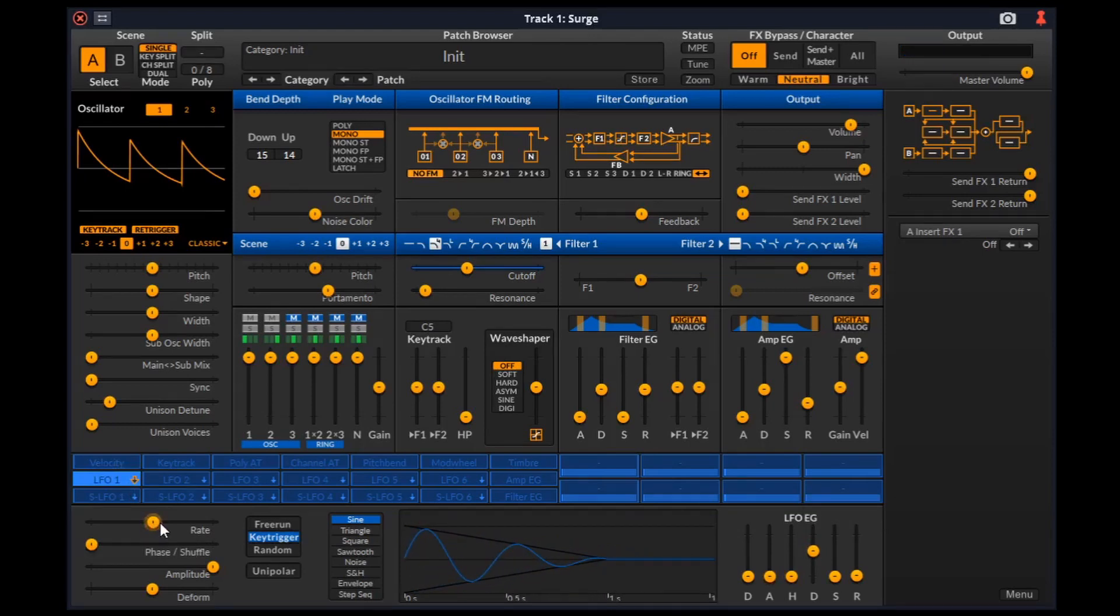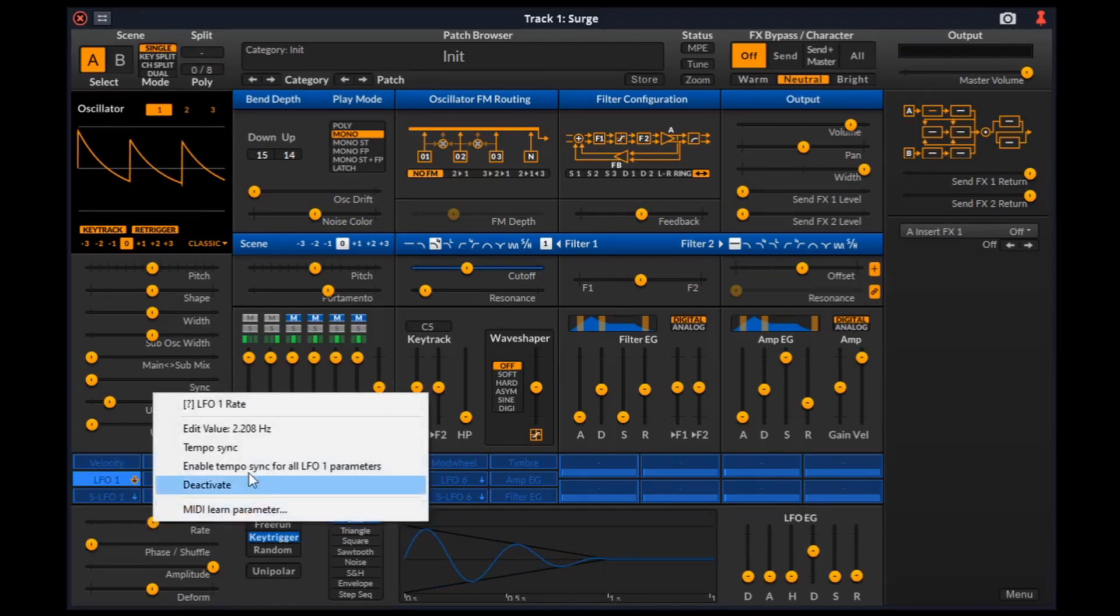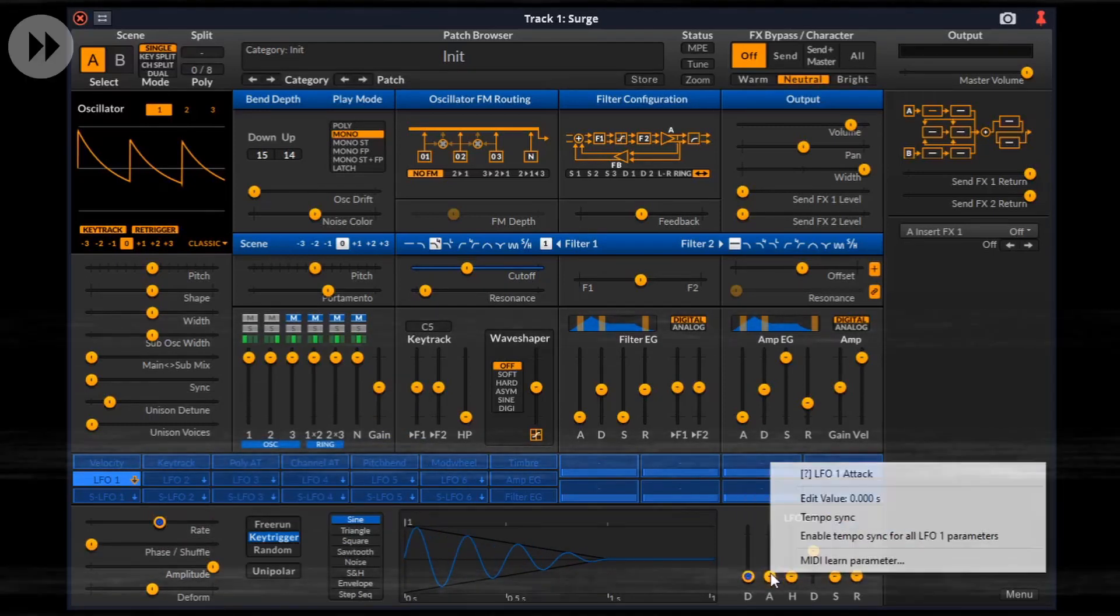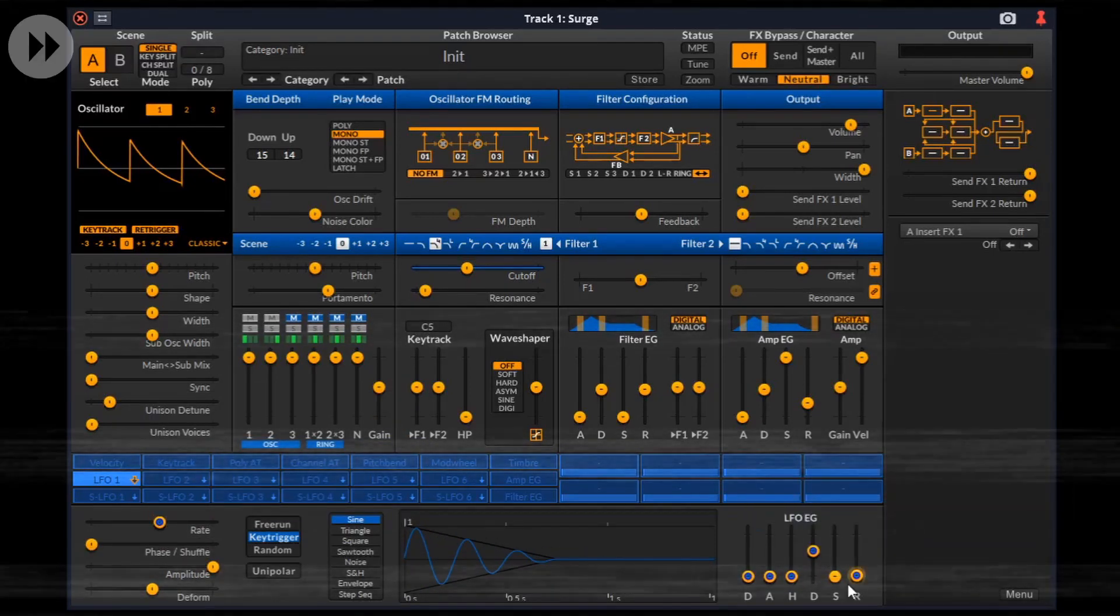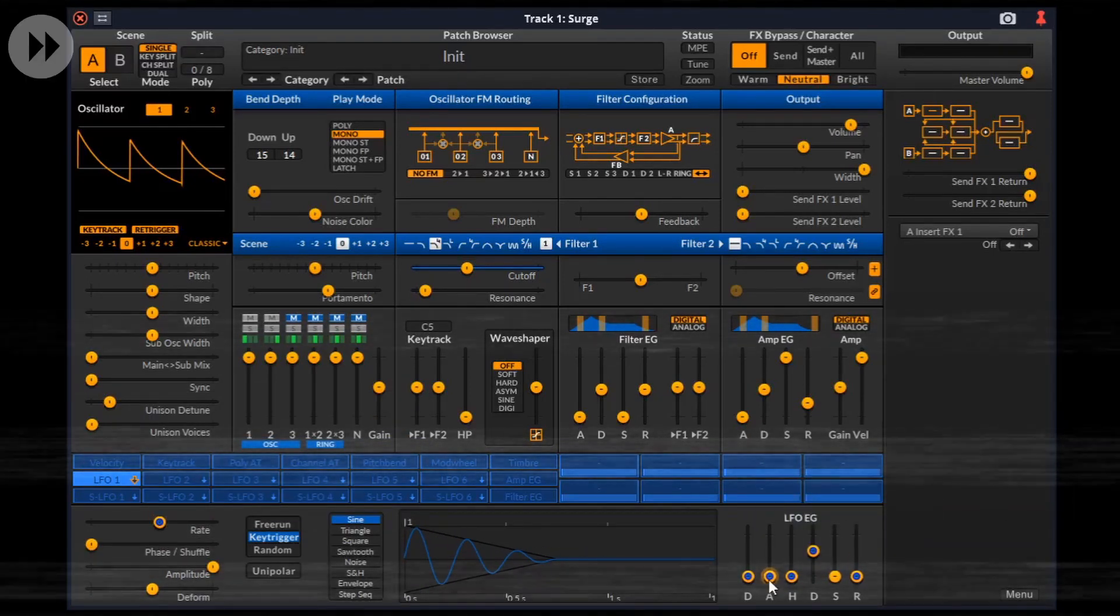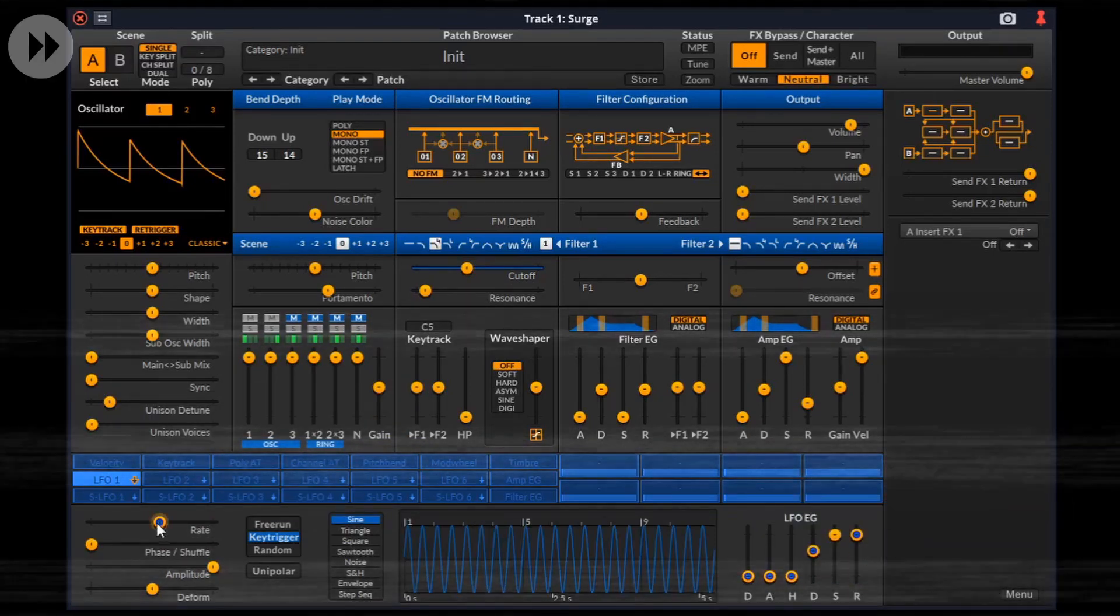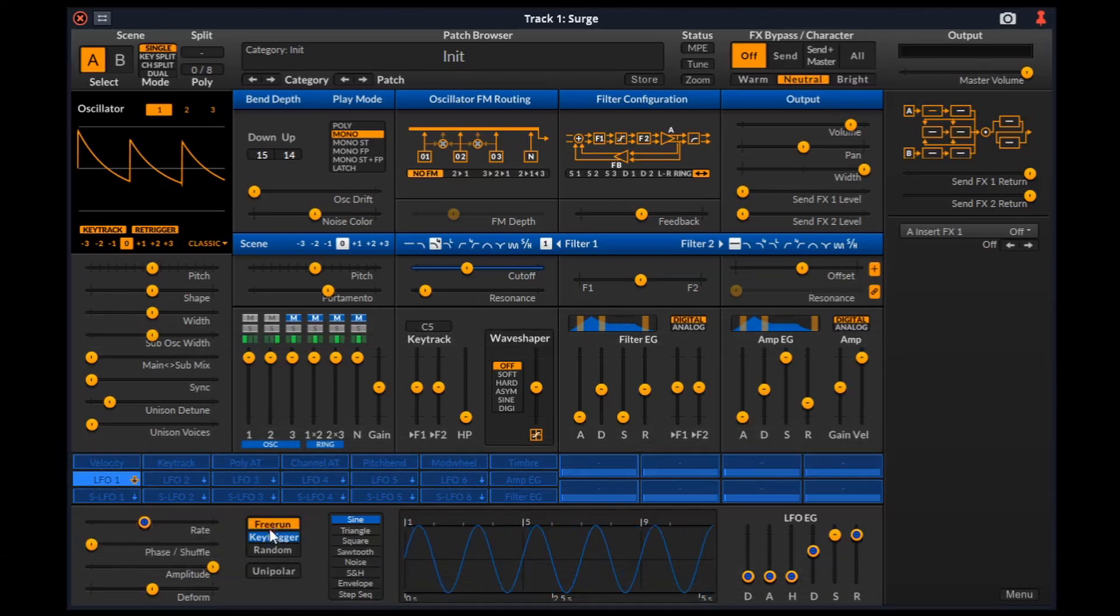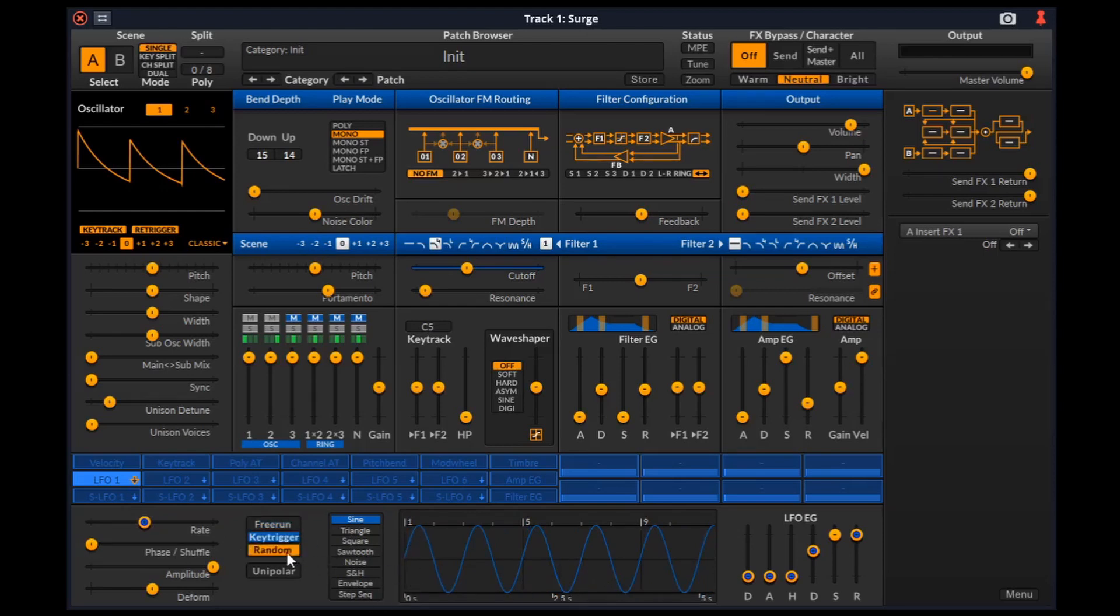Note that the rate can be tempo synced from its context menu and it can also be turned on all of these envelope parameters except for sustain because it's not a time parameter. When the trigger mode is in freerun, the starting phase of the LFO is synchronized with the host's song position. When it is set to key trigger, the starting phase is triggered when a new note is pressed. When it is random, it is a random point in the LFO cycle.